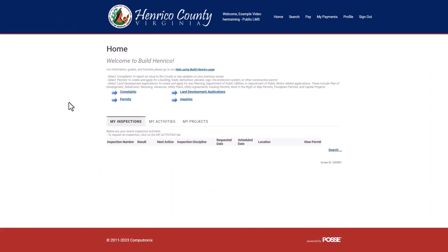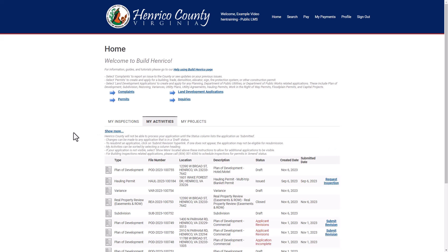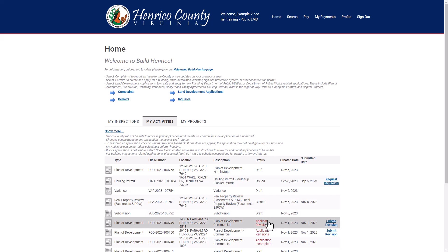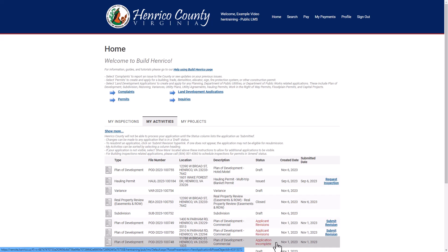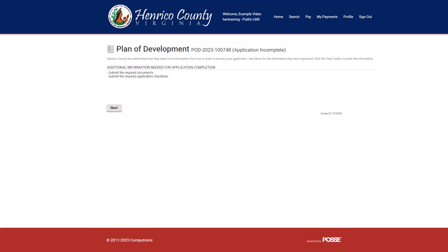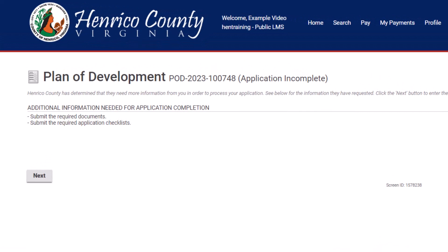From your BUILD Henrico homepage, click the My Activities tab. Look at the Status column and find the status of Application Incomplete. Click the words Application Incomplete. The additional information and/or documents needed to complete your application are listed here.